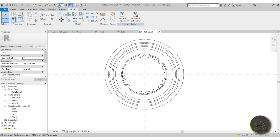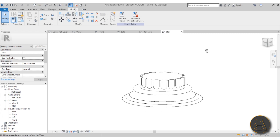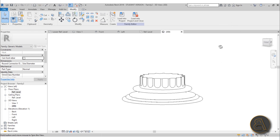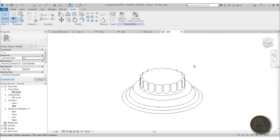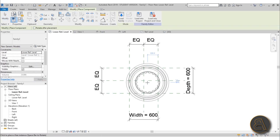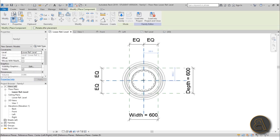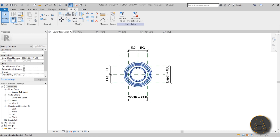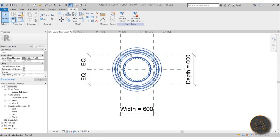Now if we go into 3D, this is what we have — we've got the bottom of that column. Now let's load that into our family. Once we're here I'll place it in the center. So we've got the bottom of our column — now let's do the top.